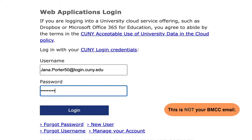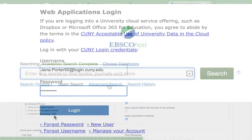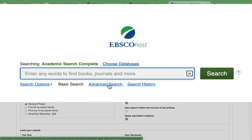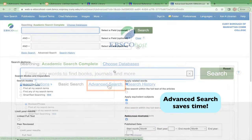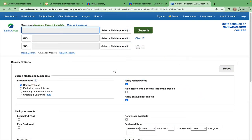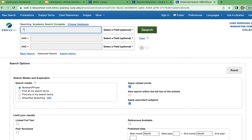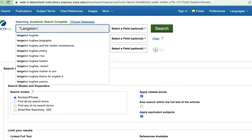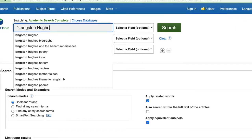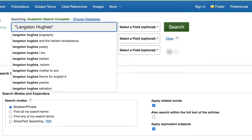Under the basic search box, click Advanced Search. In this scenario, let's pretend your English professor wants an academic journal for your next class and the research prompt is Literary Figures of the Harlem Renaissance.